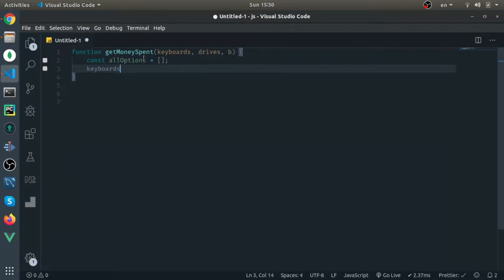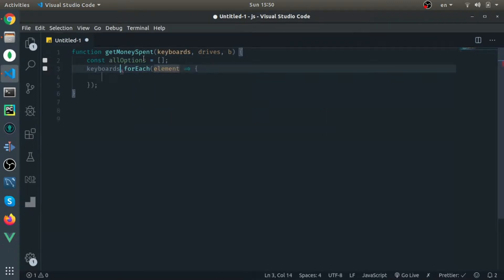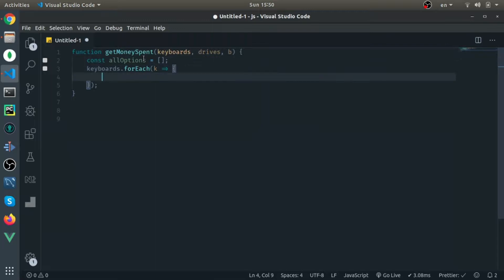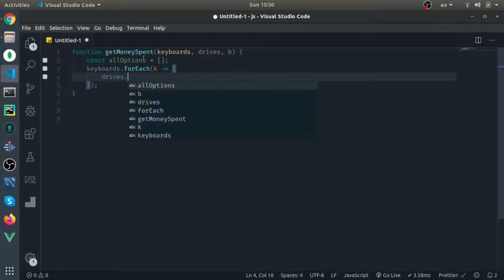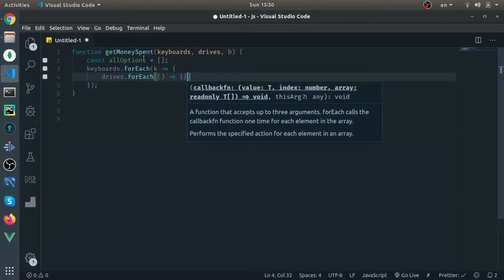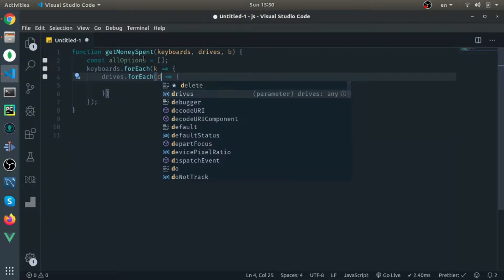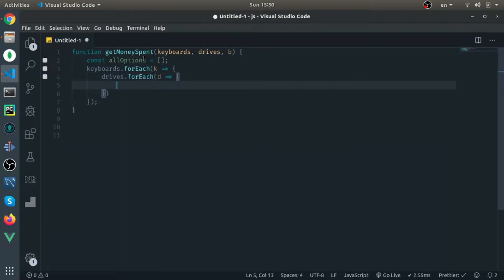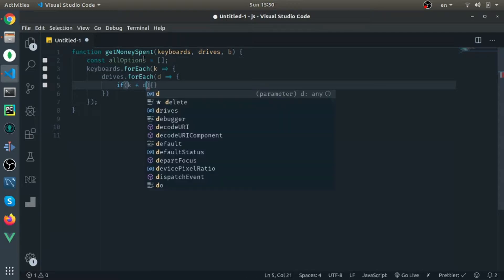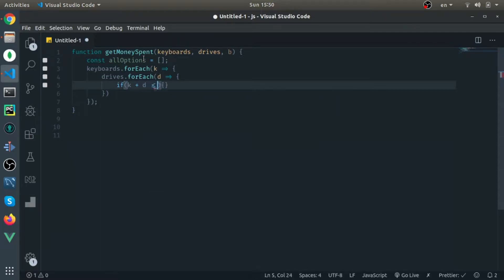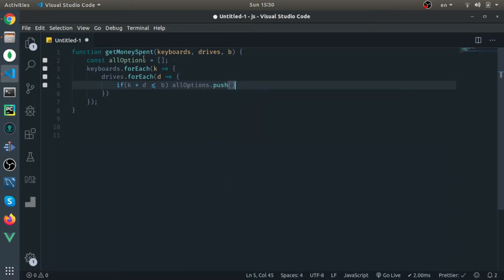I'll loop through the keyboards, call it K. For each keyboard, I will then loop for each driver inside of it—drivers.forEach—and I'll call the variable D in the callback. If K plus D is less than or equal to the budget, push it inside the options. It's a valid option we can buy with these combinations.